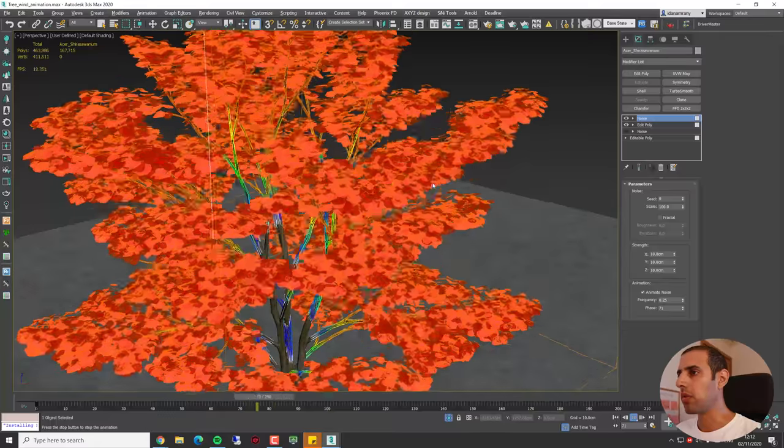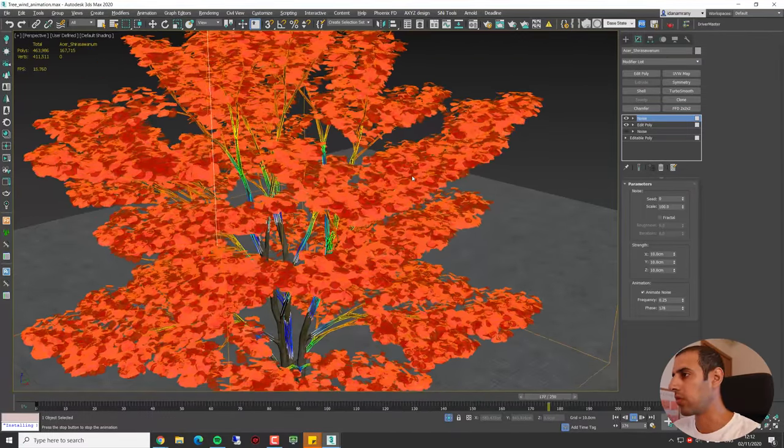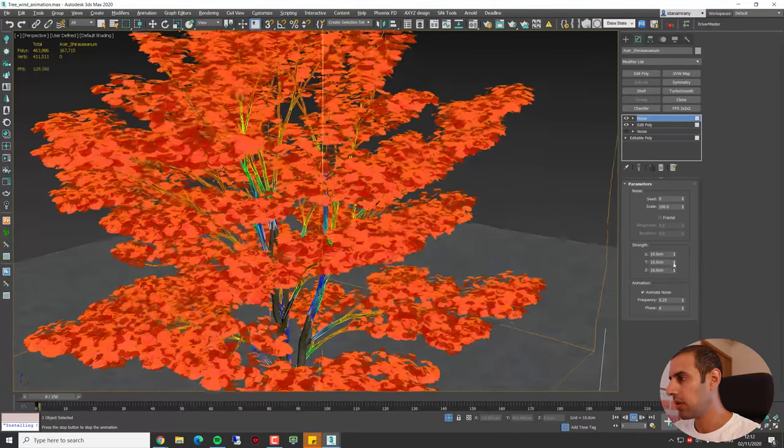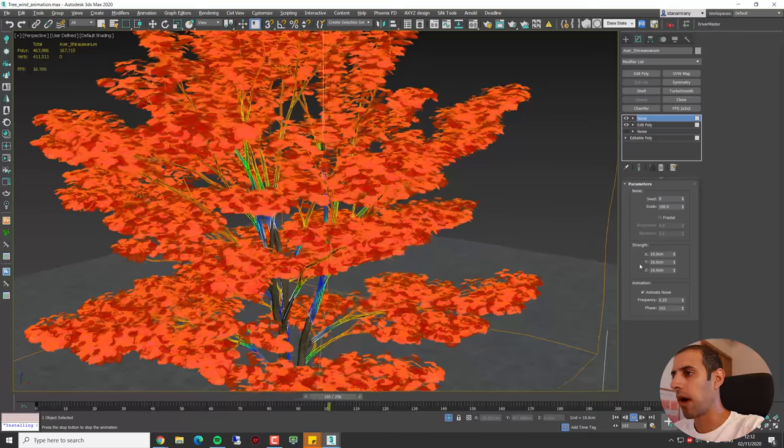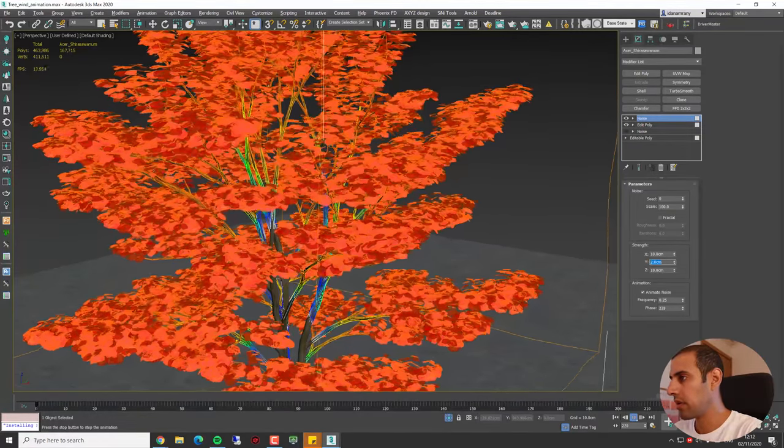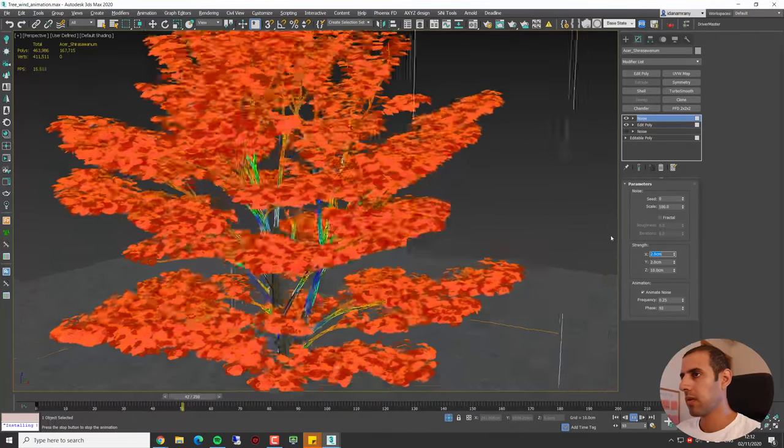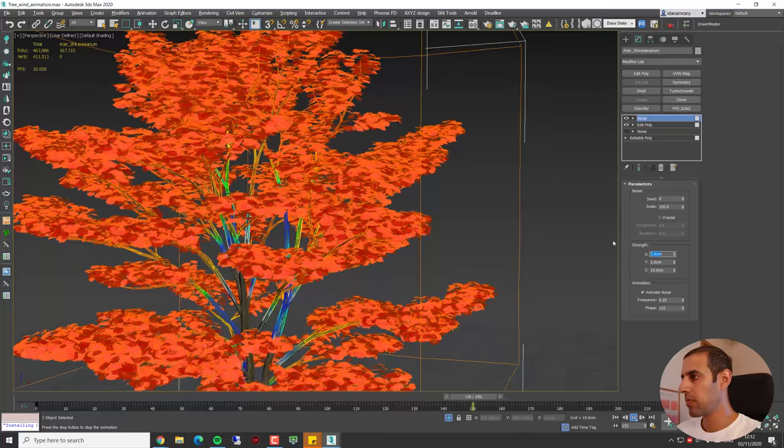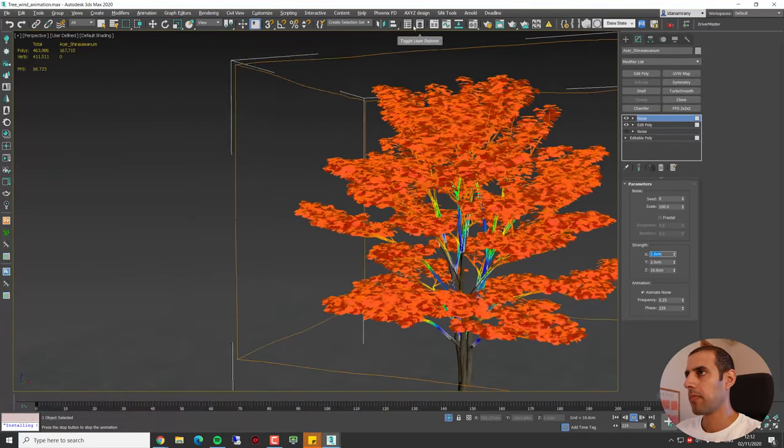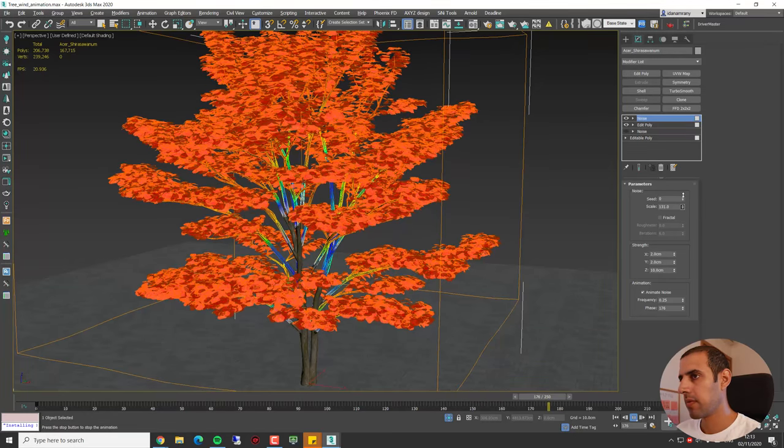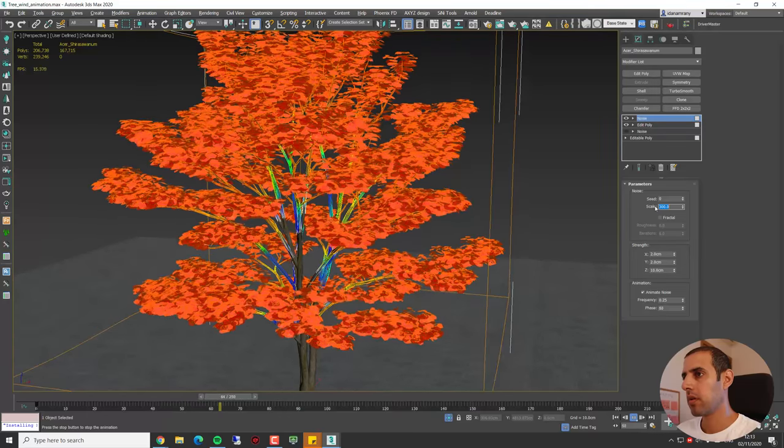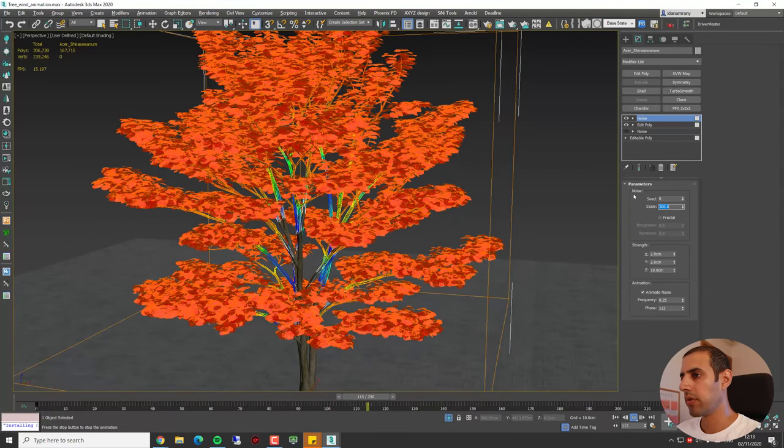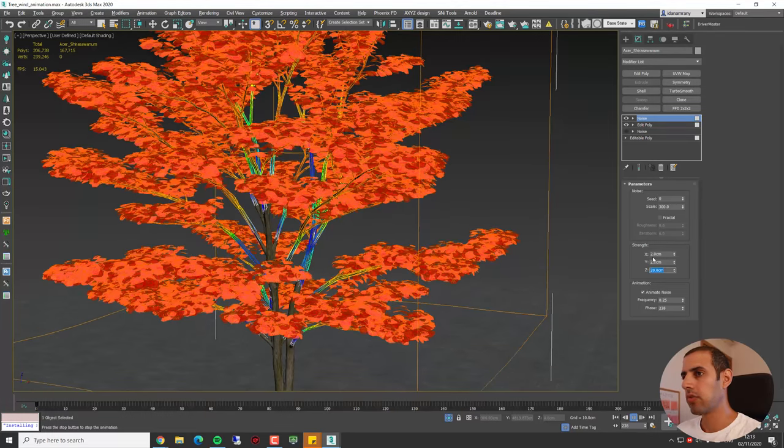But again, we don't want it to move the same in all directions, so let's reduce. Let's say I want it to swing more from up and down and less on the right and left. Maybe like so. Okay, let's increase the scale to about 300 to make it more unified, and I want to increase the Z direction.